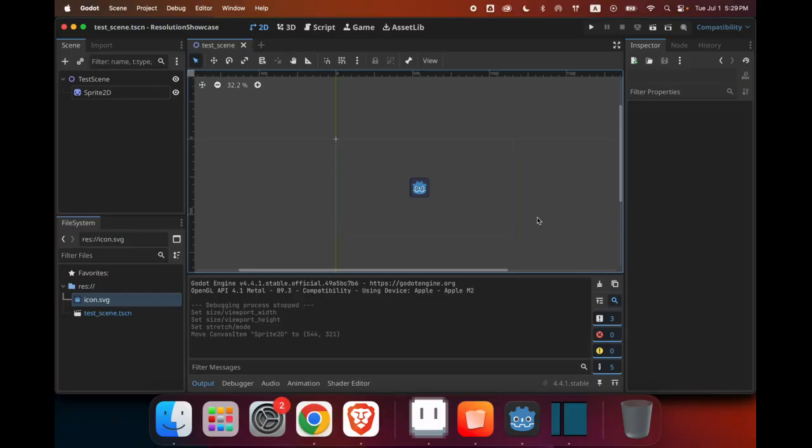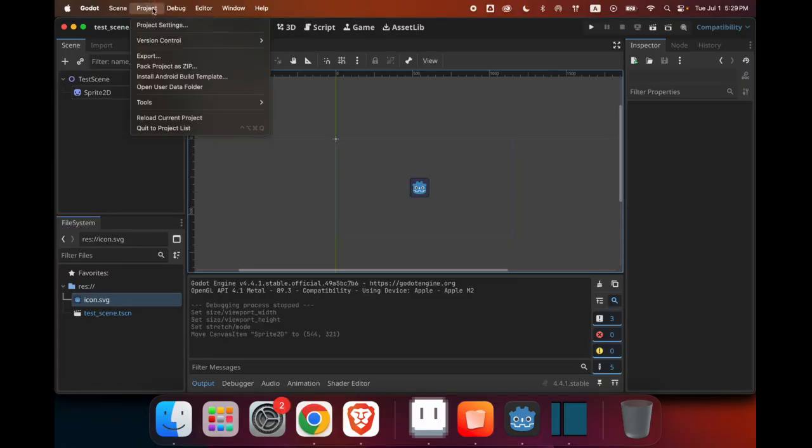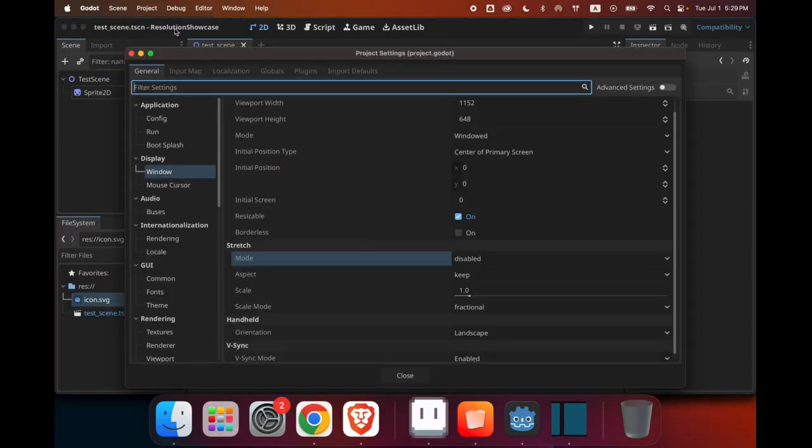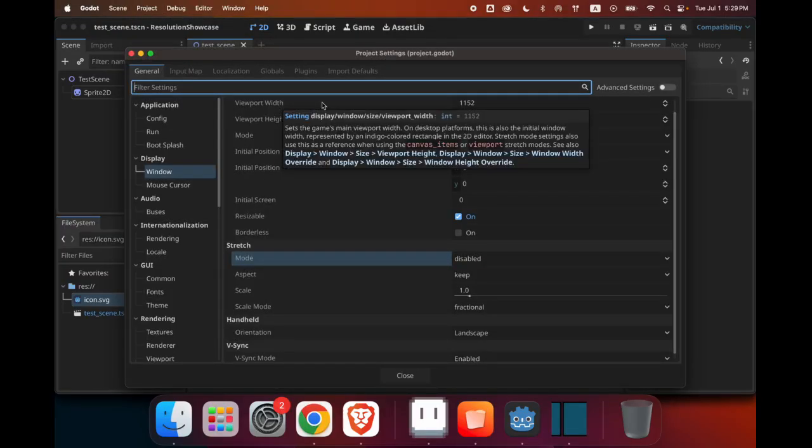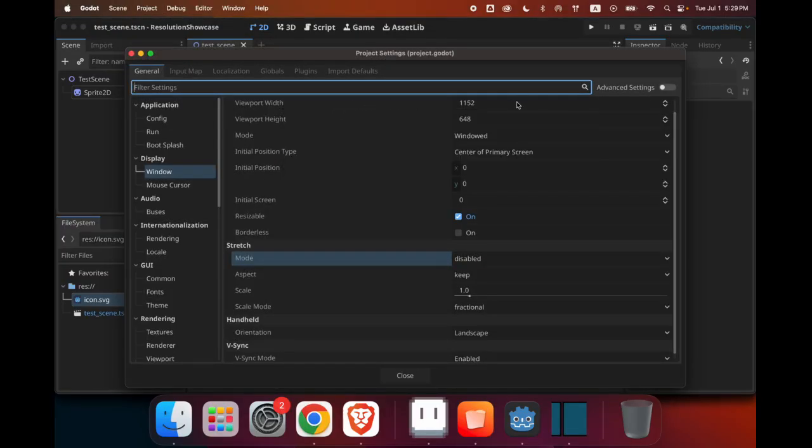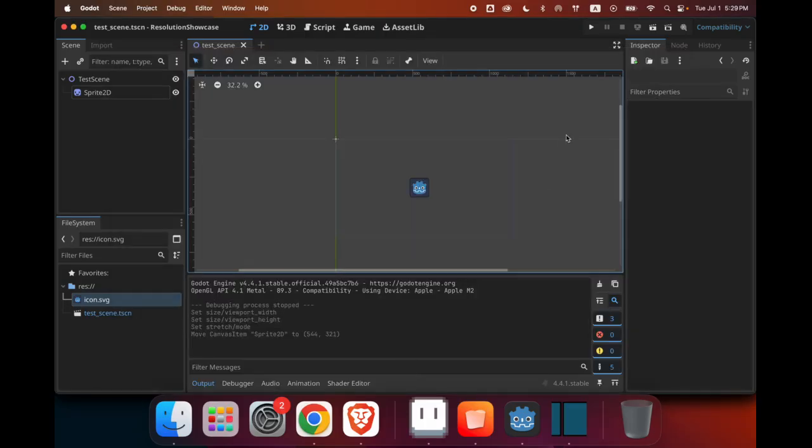Okay, now let's head into Godot for an example. If we first look at the project settings right here, we can see that the viewport size is 1152 by 648, and that the stretch mode is disabled. If we run the game like this without making any changes,